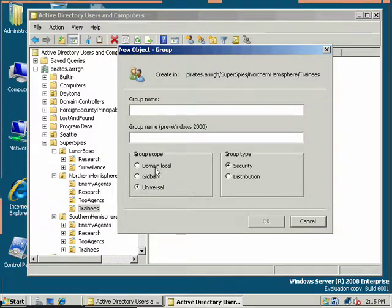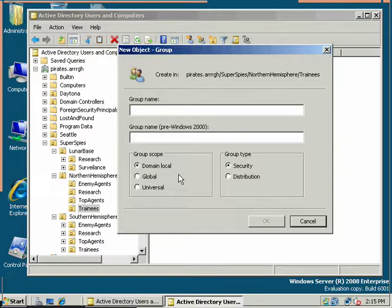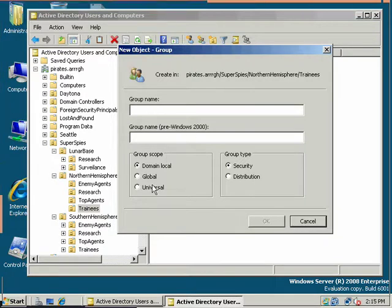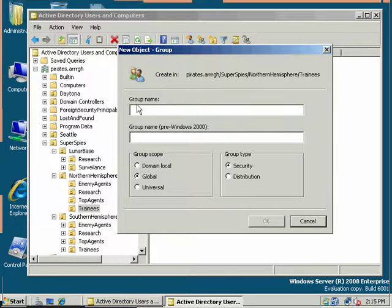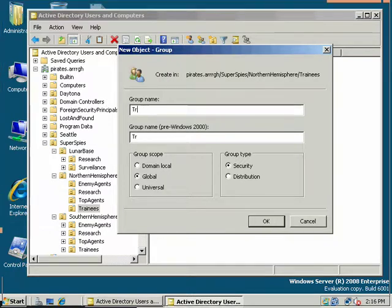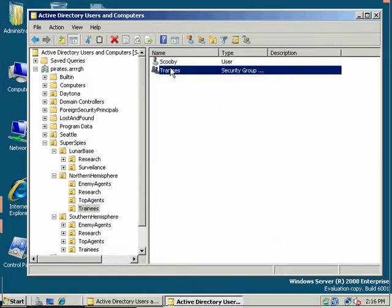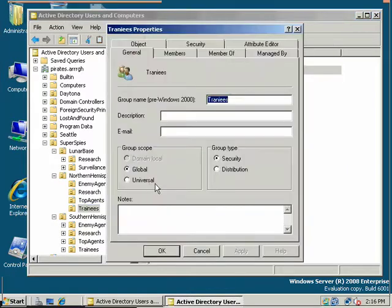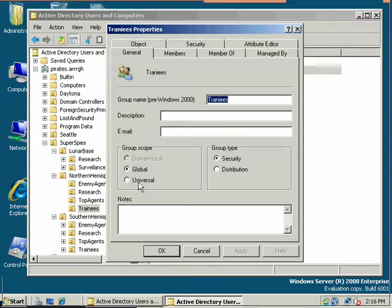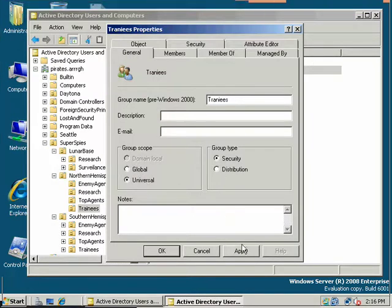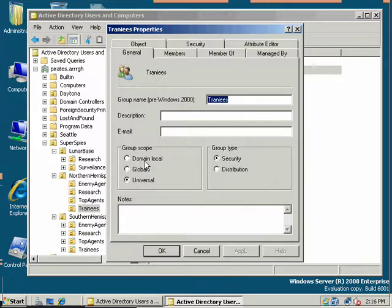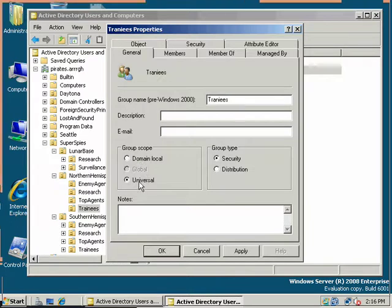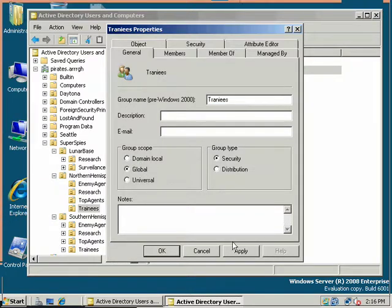We'll go ahead and create a global security group and call this Trainees. Let me open this. Notice domain local is grayed out. So I can't change to domain local? Well, I can, but I have to do this first. Universal and then apply. And then it's no longer grayed out. Then I can go to domain local. But then when I do that, global is grayed out. So just remember to switch back and forth. You have to go to universal first and then you can go to global.